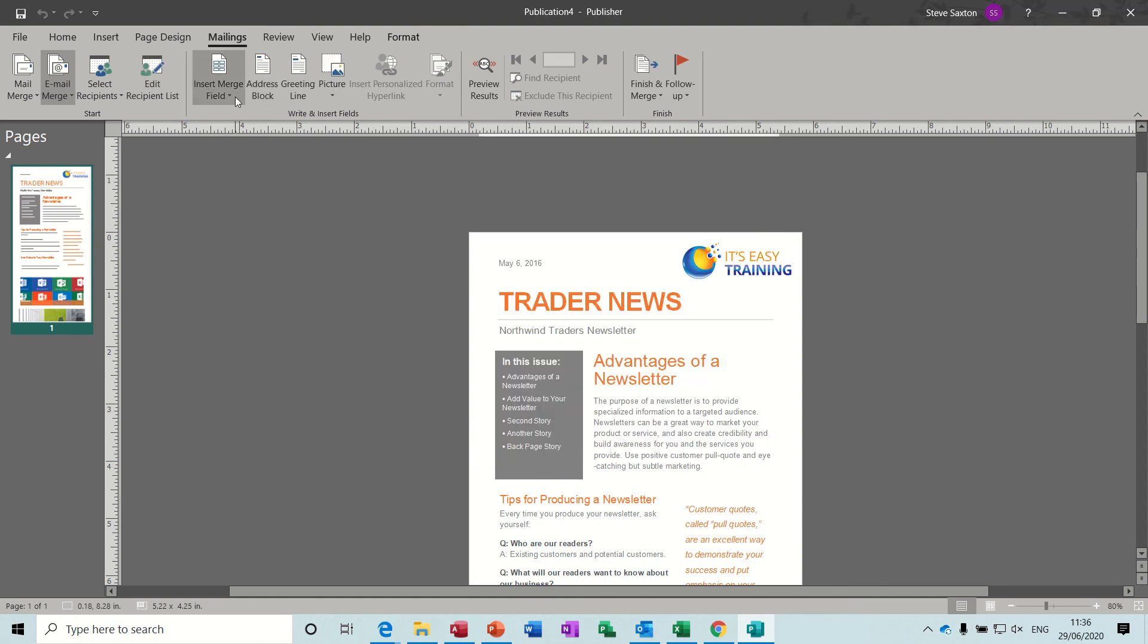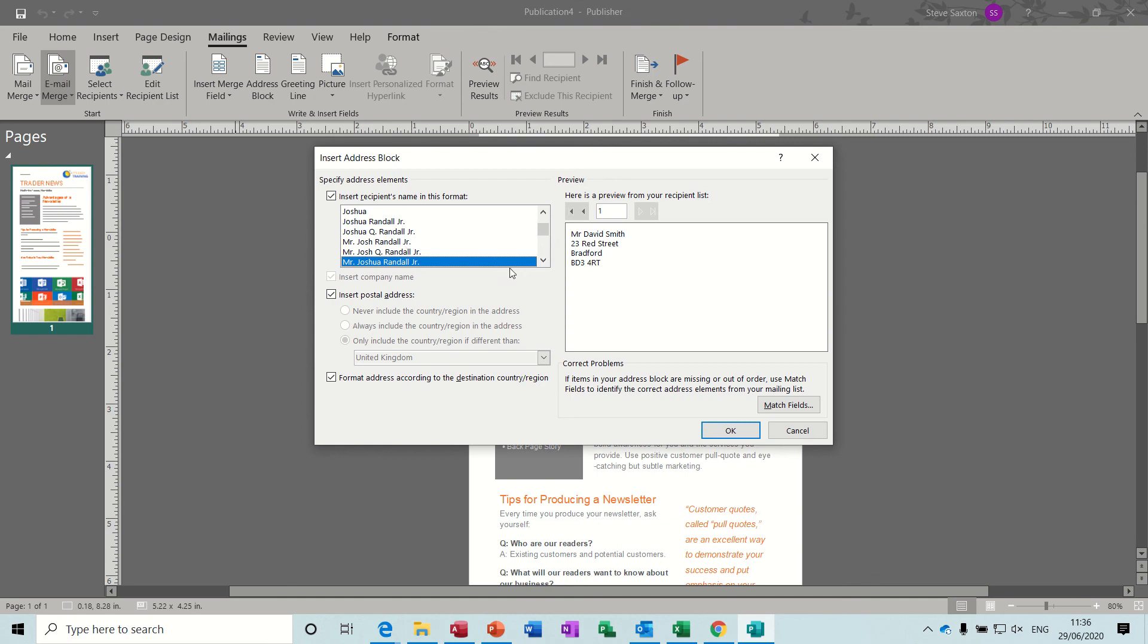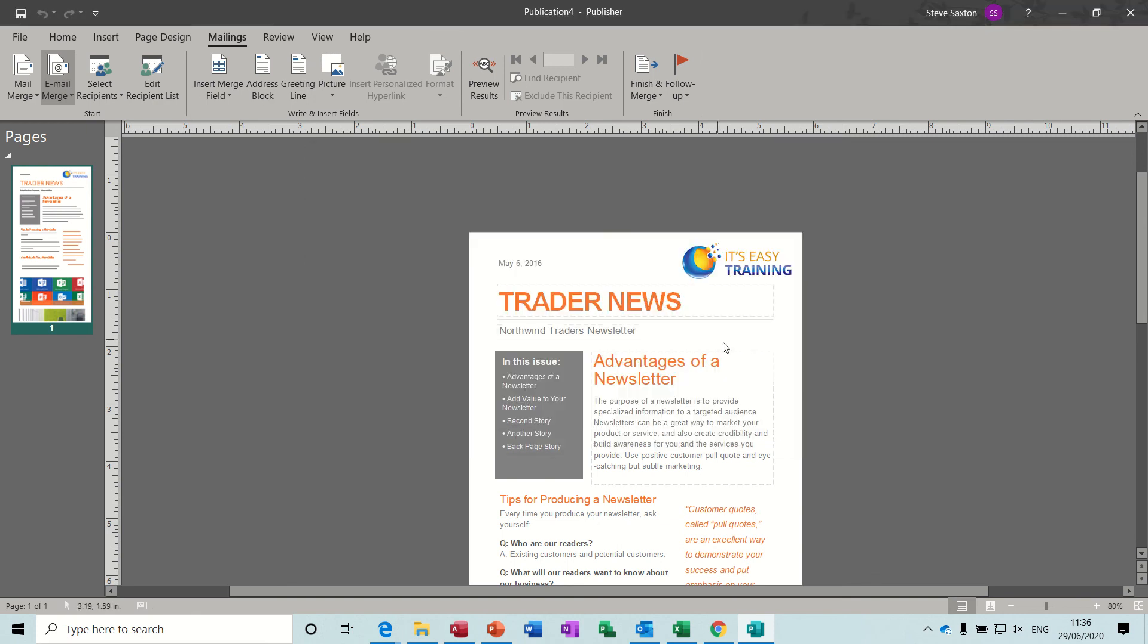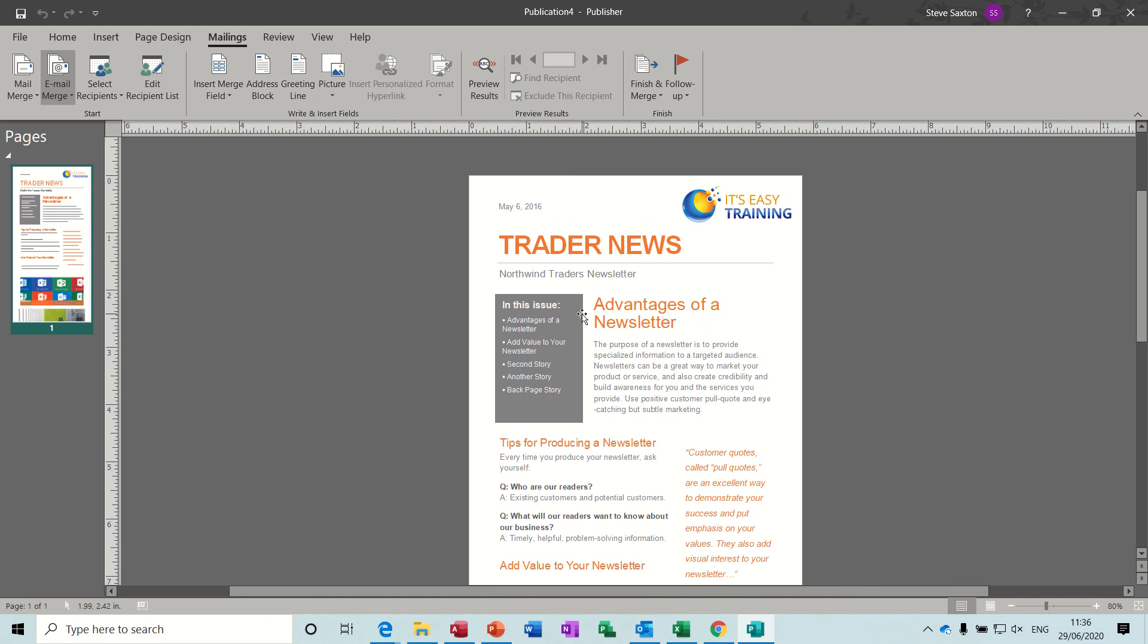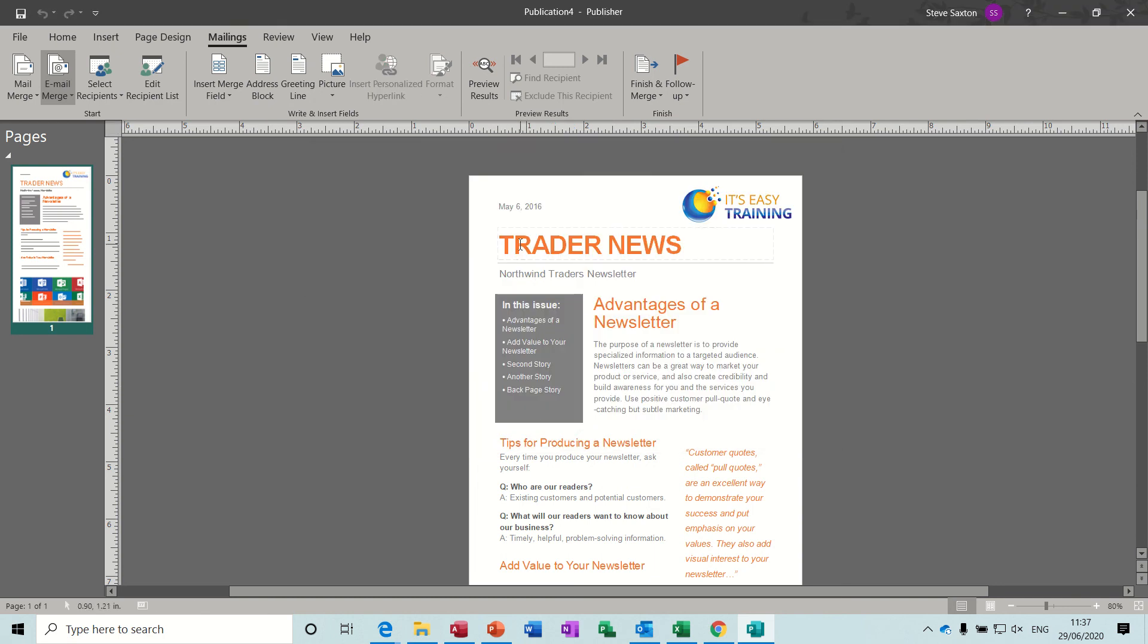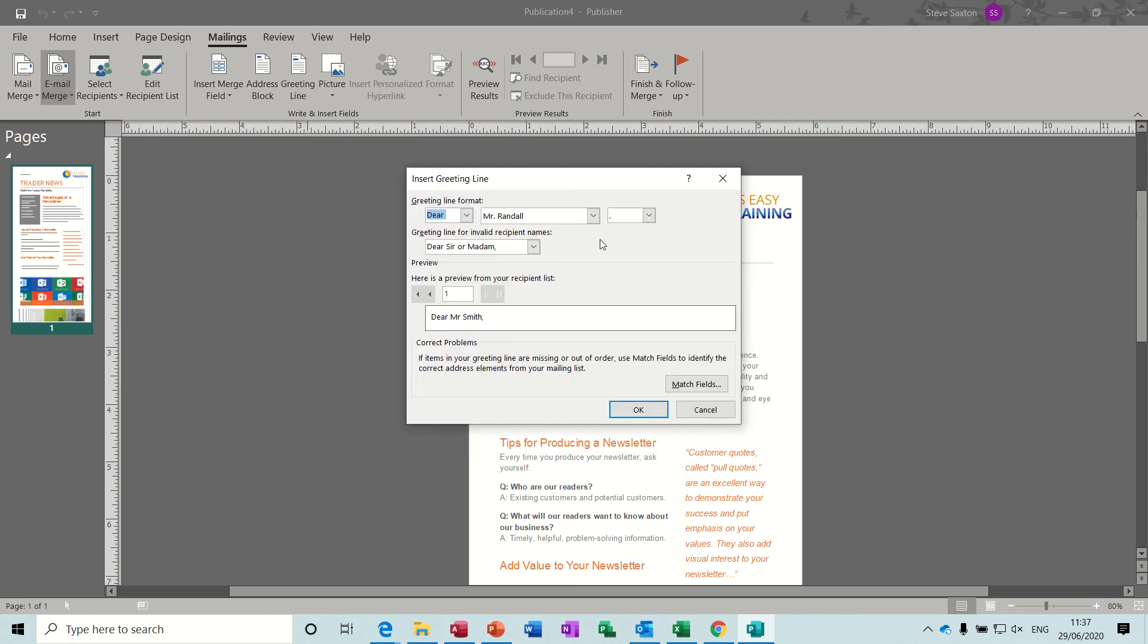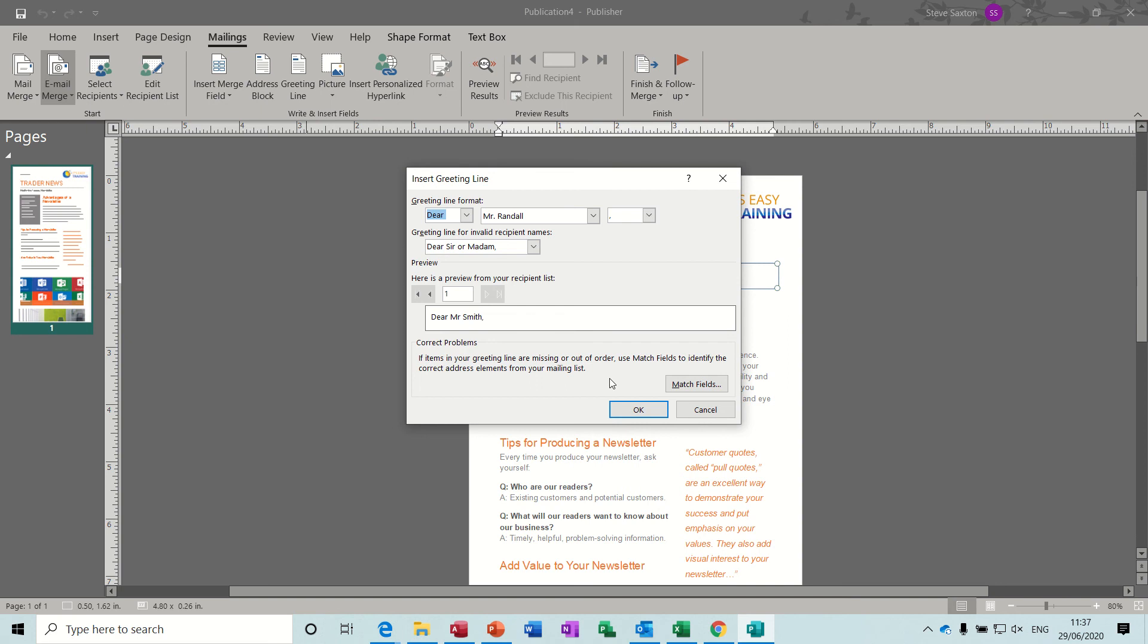And then you've got the option of inserting individual parts of your address list into this document if you want to, or as an address block. You might want to put an address block anywhere in the top of this. There's not much space on this for an address block so I'm not going to do that. But you could equally get rid of this top bit and put in a text box there and then insert the address. But because we're doing this as an email, that's probably something you would do on a mailed document. Same with the greetings line, you might want to put that in there. If I just get rid of the title and just put the greeting line in there.